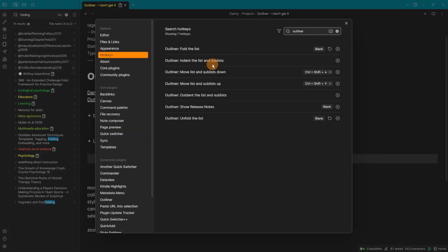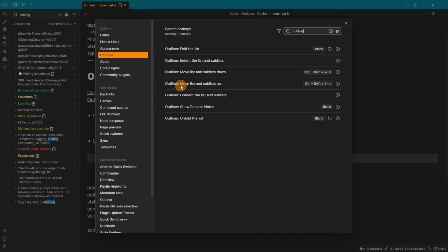Now, when we look at the outliner hotkeys, we've got the fold list, which is the same as the core. But then we have indent the list and sublists, move list and sublist down, move list and sublist up, outdent list and sublists, show the release notes and then unfold the list. So it's the and sublists that really makes the difference.